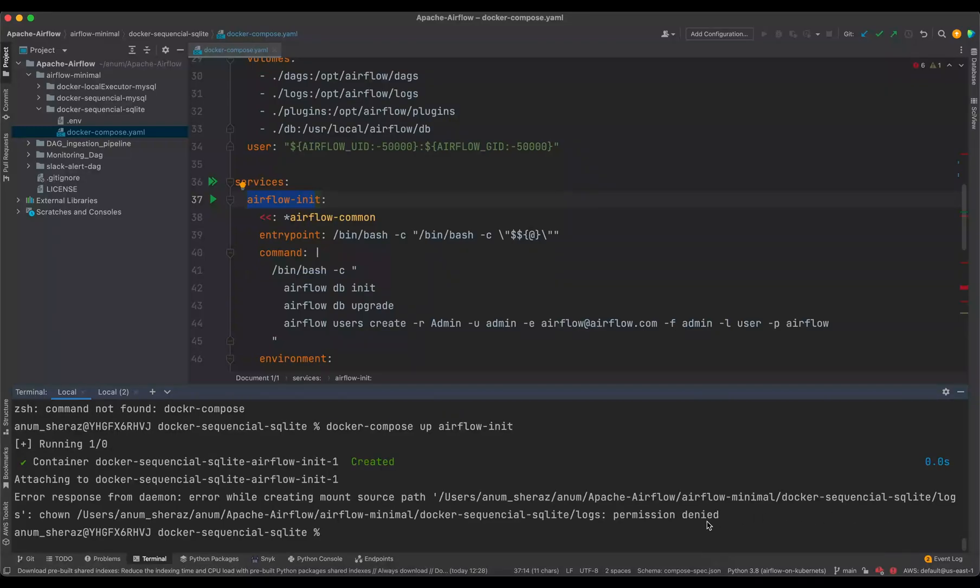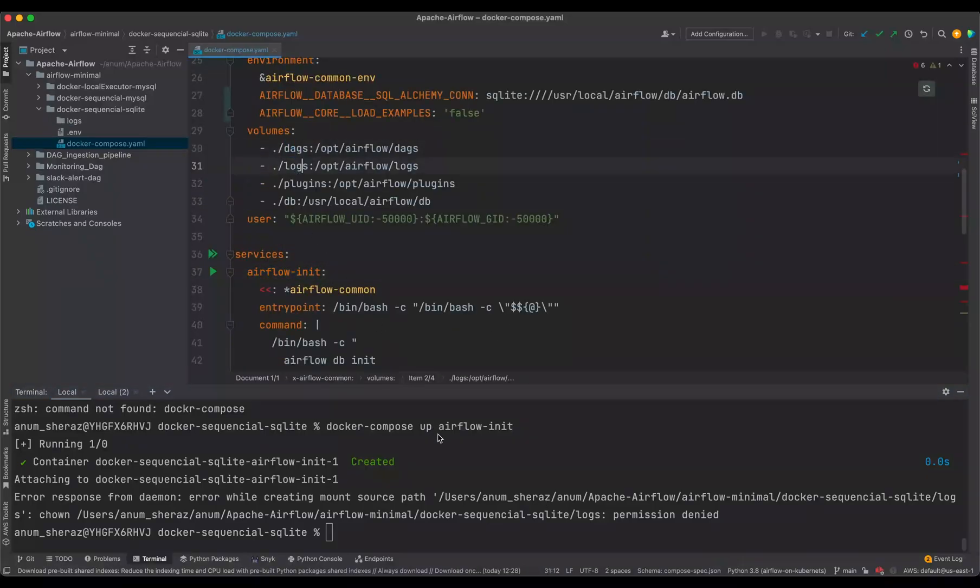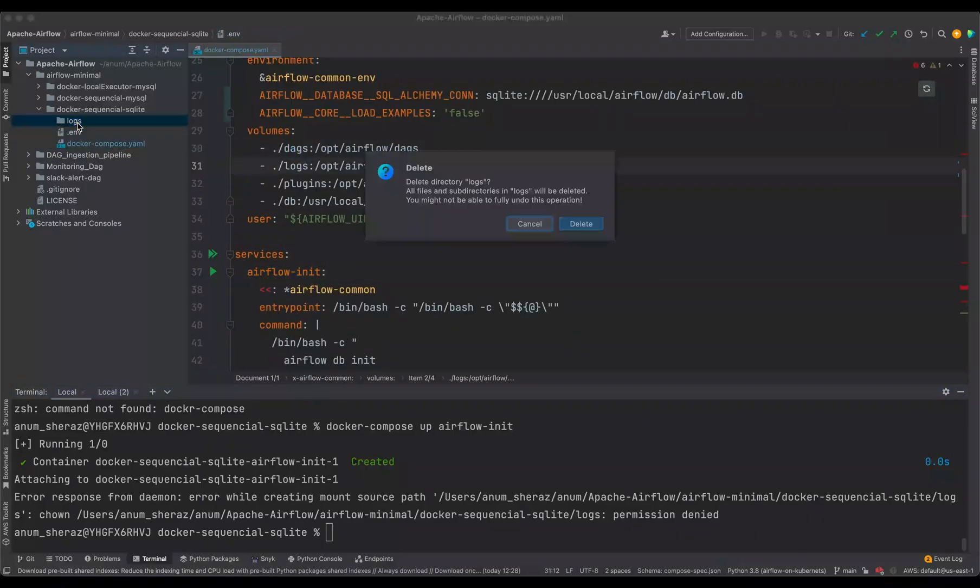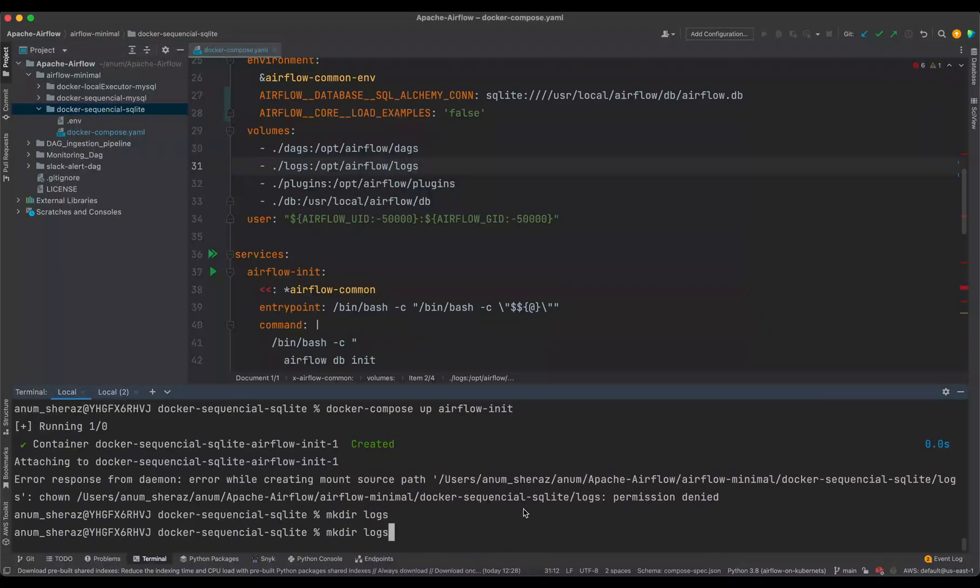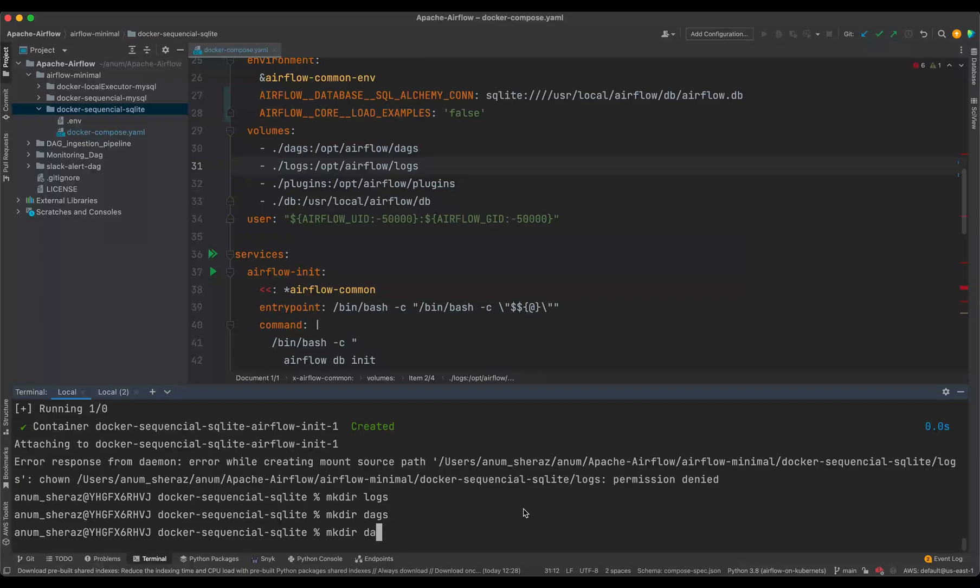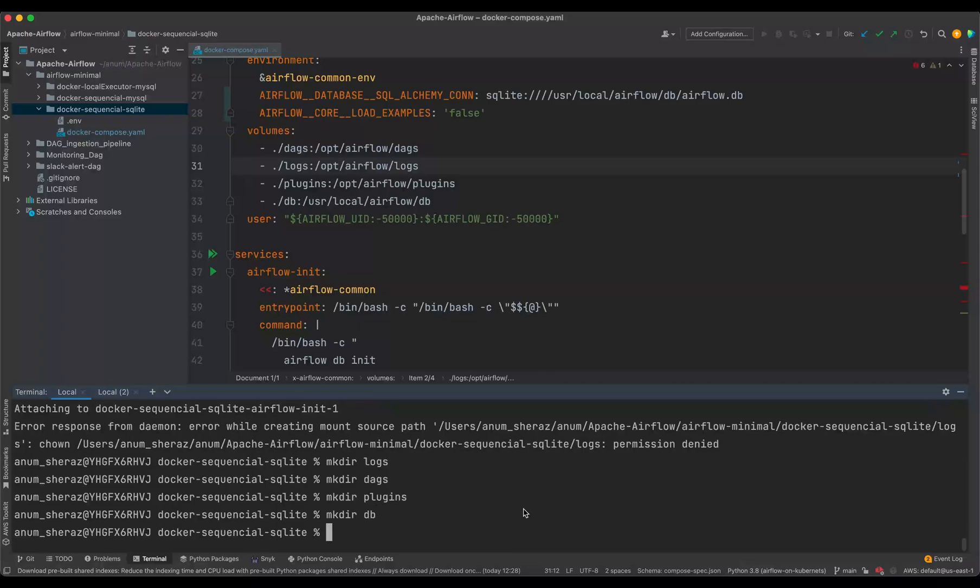I forgot to mention that before starting anything, you make sure you create the following volume directories in your local machine. So I'm going to delete this and say mkdir logs, dags, plugins, and db. That should be it.